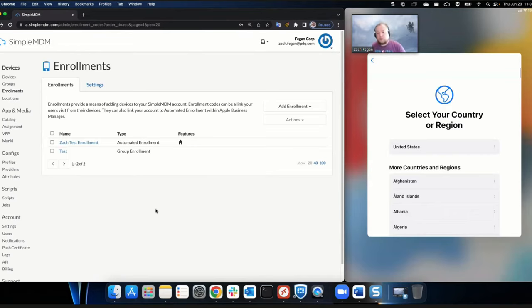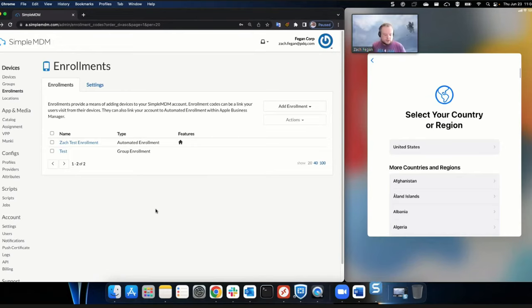Once you've got an automated enrollment set up, all you have to do is turn the device on and connect it to the internet. We're going to do that right now — we might lose the device for a second but it'll come back. I'm selecting US as my region, selecting setup manually, and then choosing my wireless network. After I punch in my wireless network, I'll reconnect the device so you guys can see it.